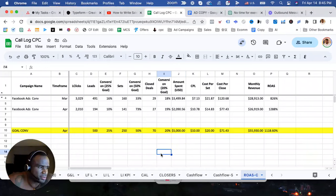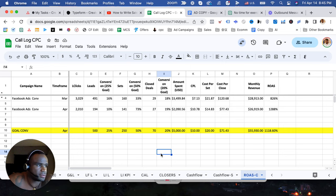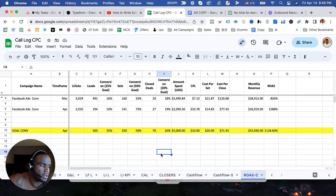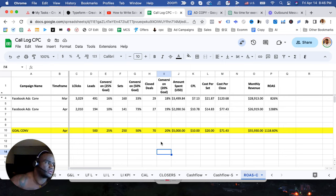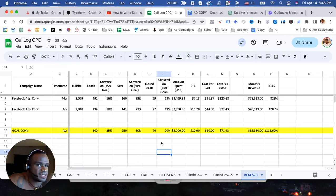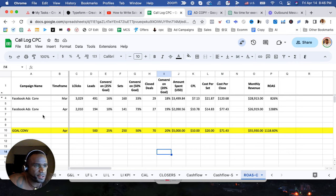I wanted to share with you my KPI sheet that we use here in our agency and really wanted to share how your results can be deceiving if you're not looking at the whole picture.